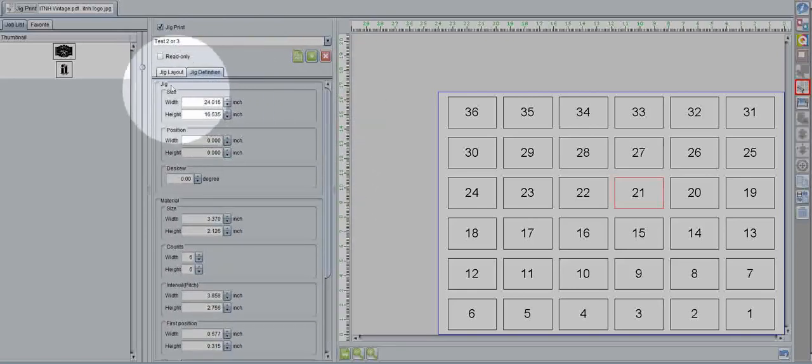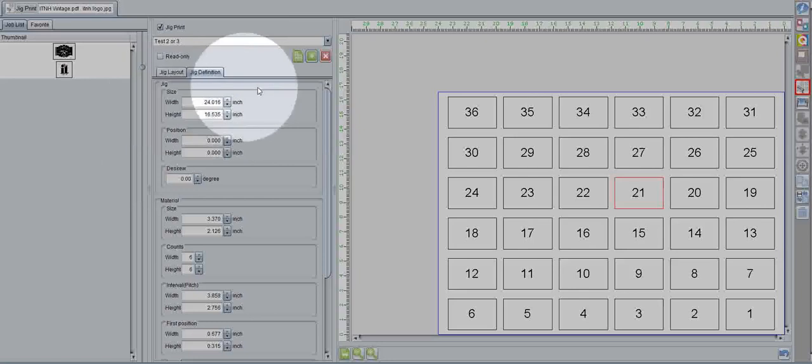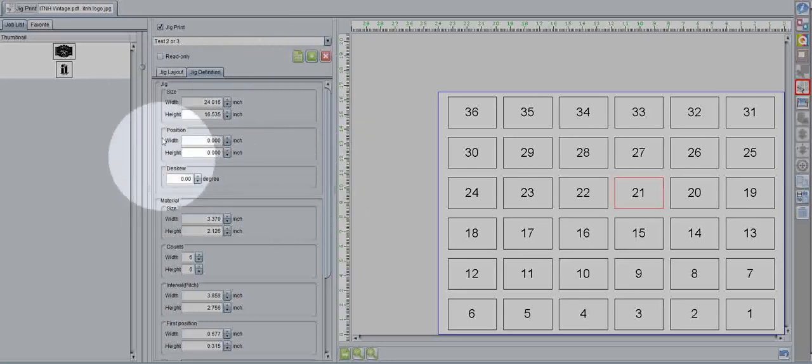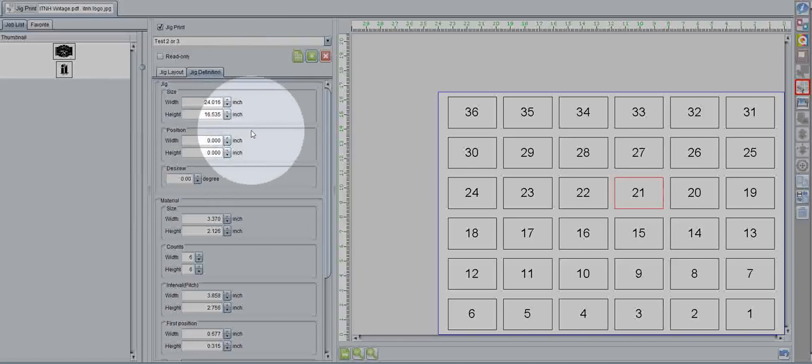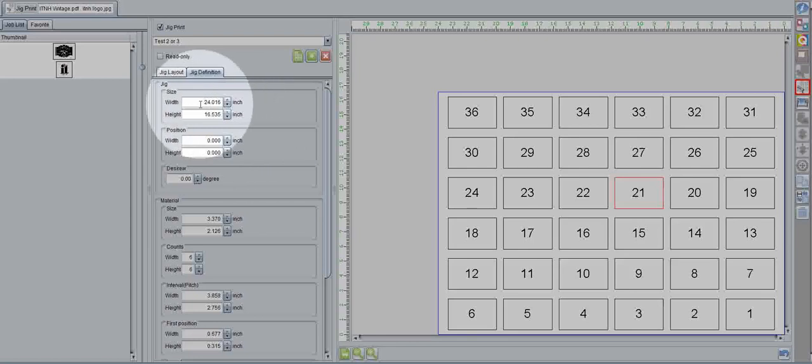Your first set of options is the jig itself. Now, when it says this, it's not referring to your individual parts, but the whole overall plate. Say you actually had a physical jig made of acrylic or maybe even aluminum. You might have a full plate with a measurement with a width and height. This is where you'd enter it.